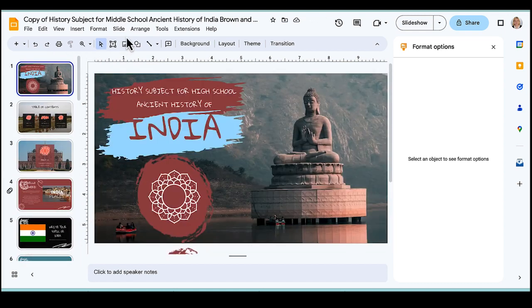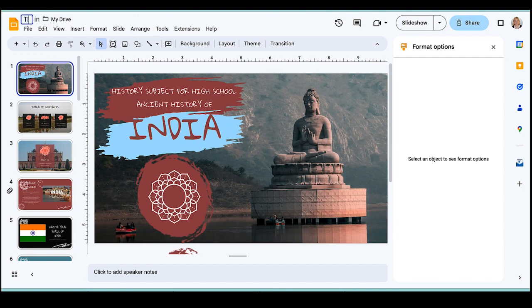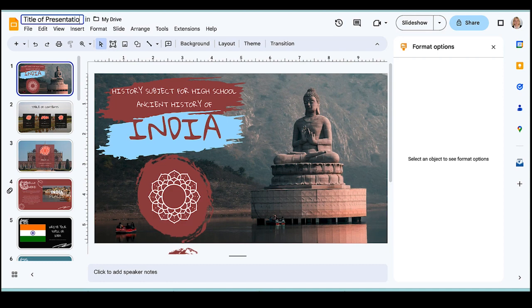To change the title of my presentation, I'm just going to click up here and I can give it a title.